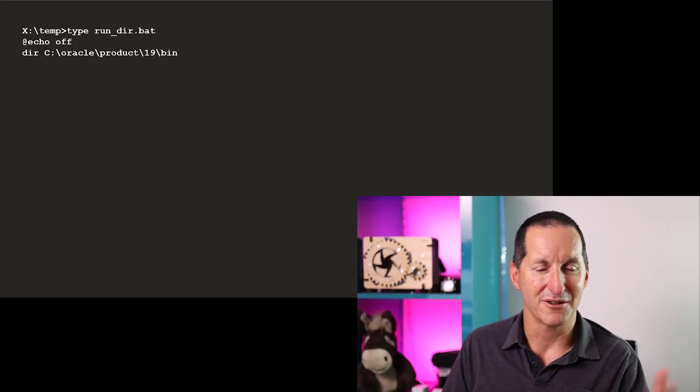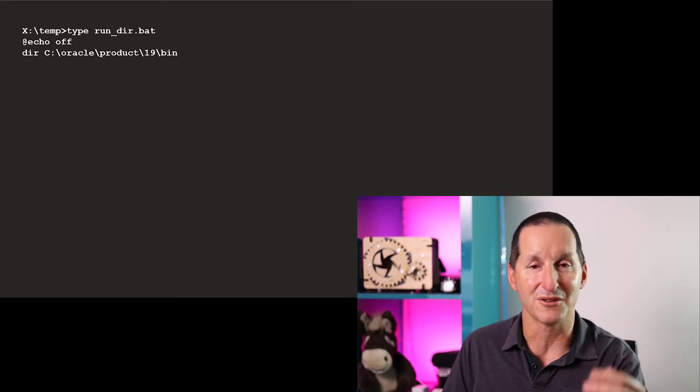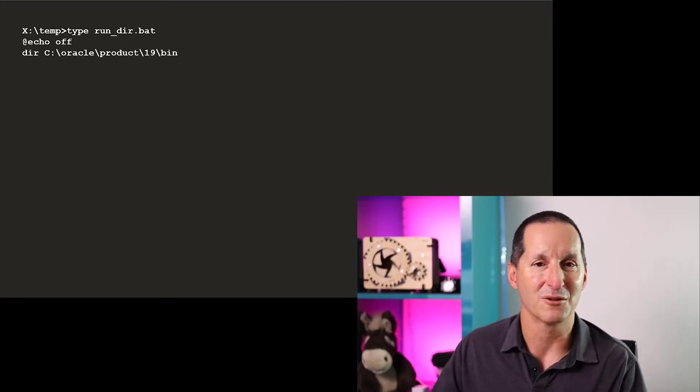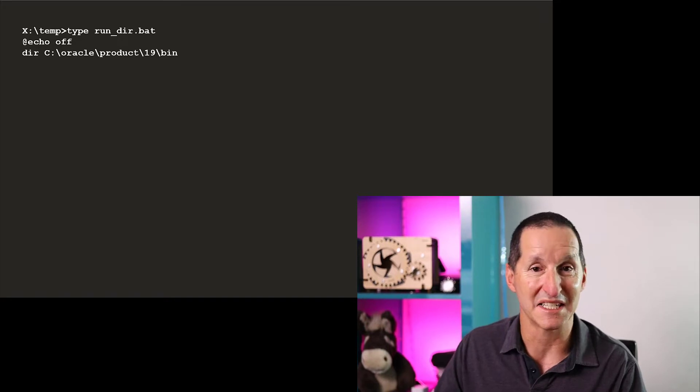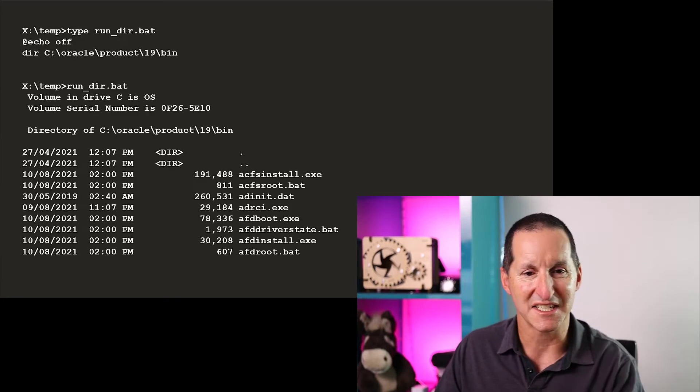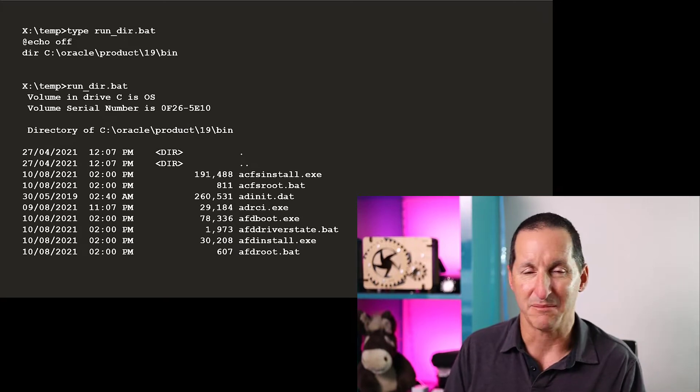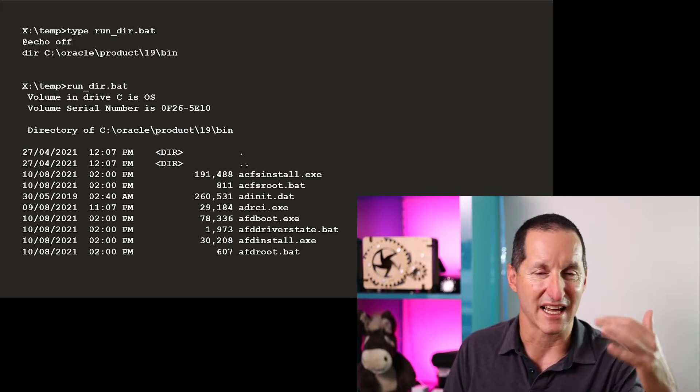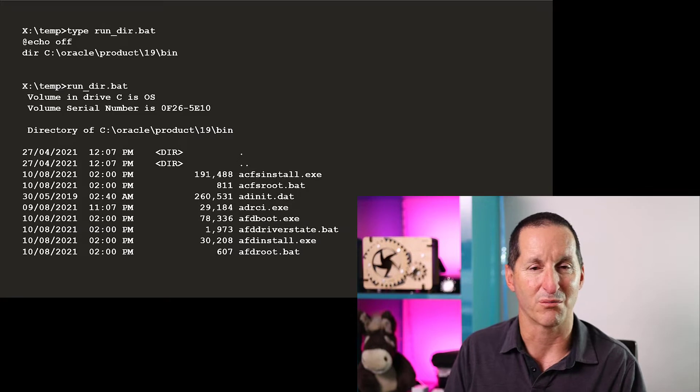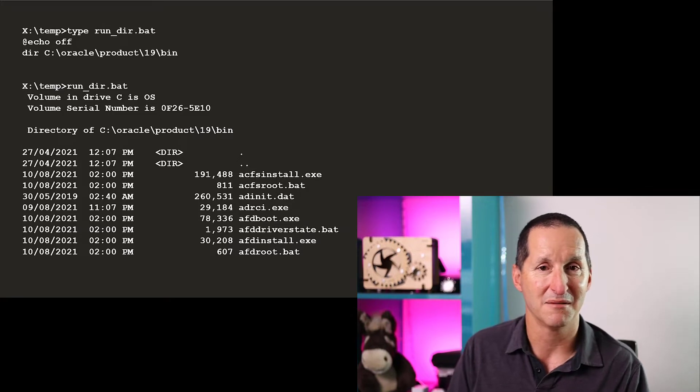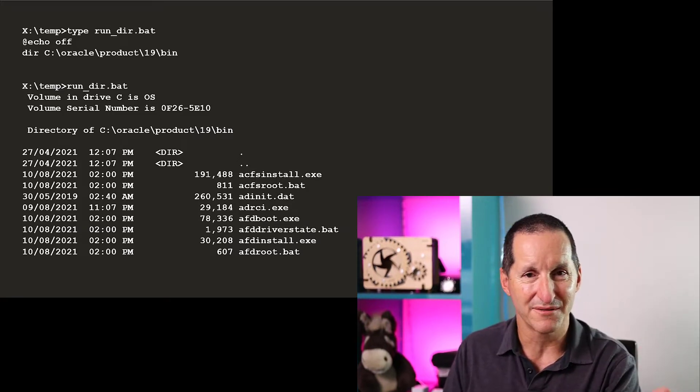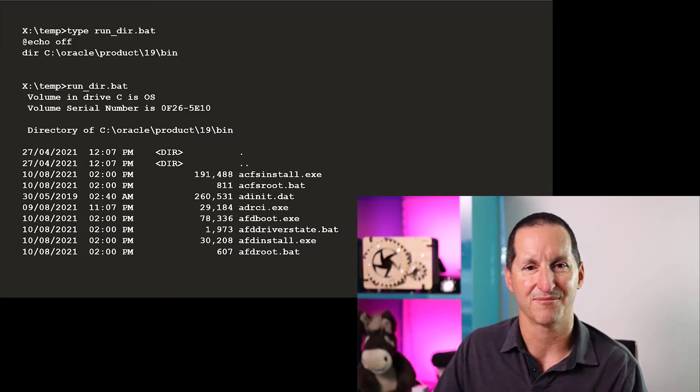It's very simple. I turn off echo and say directory of, I'm just going to do a listing of the Oracle 19c binary directory where all the executables are stored. You can see it simply does output, typical Windows output, and I start listing out all the files in c oracle product 19 bin. From an operating system point of view, that works just fine.